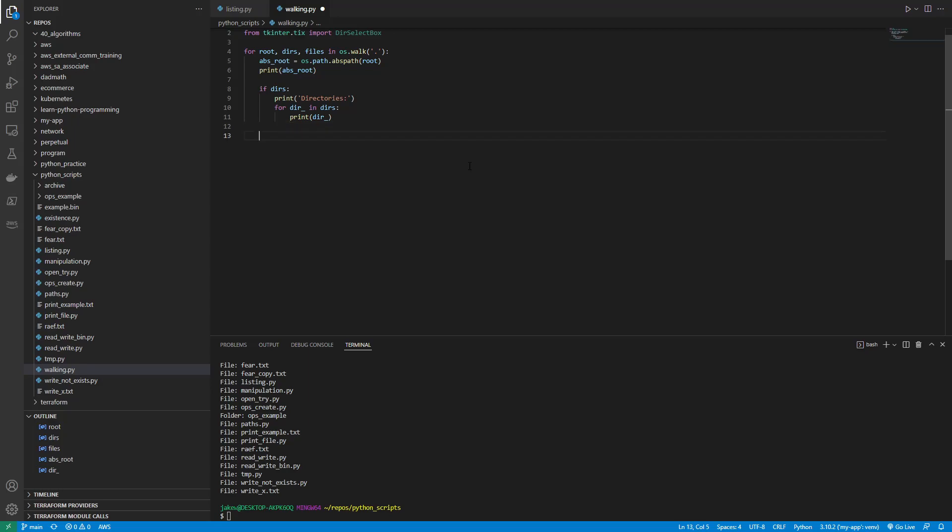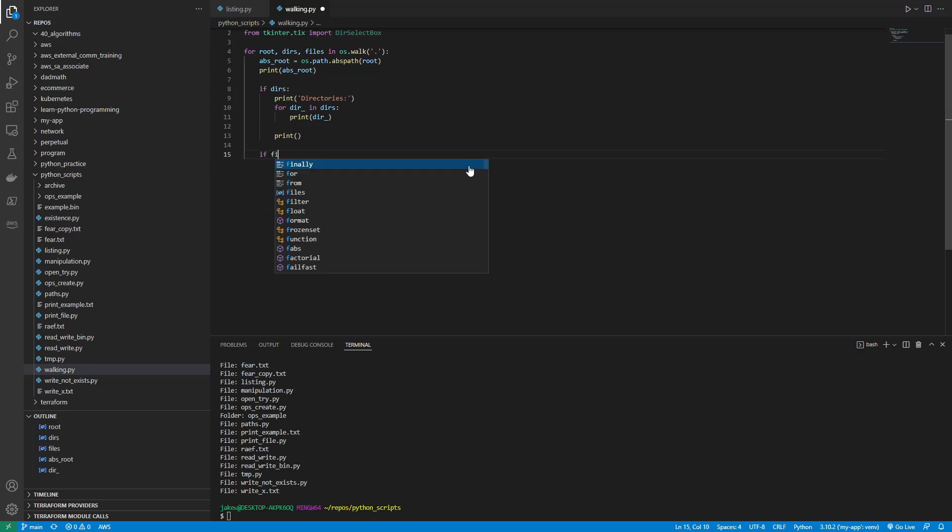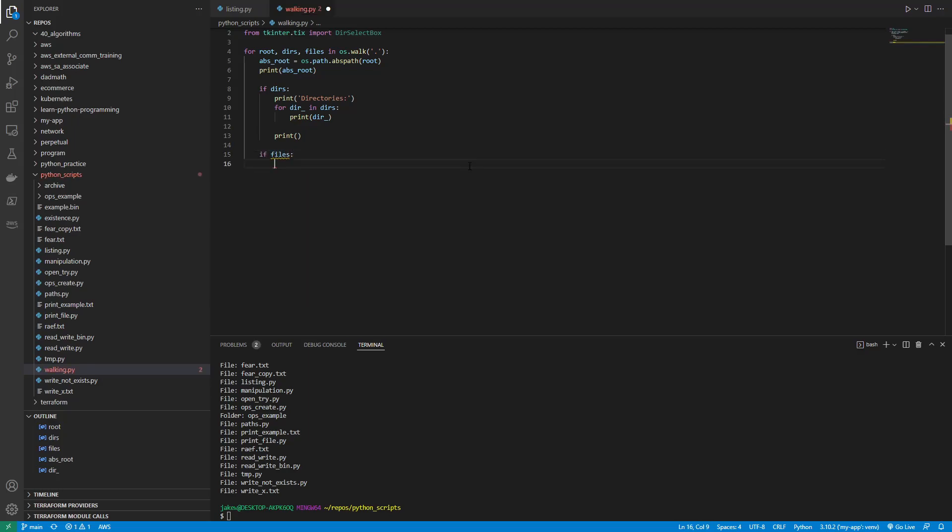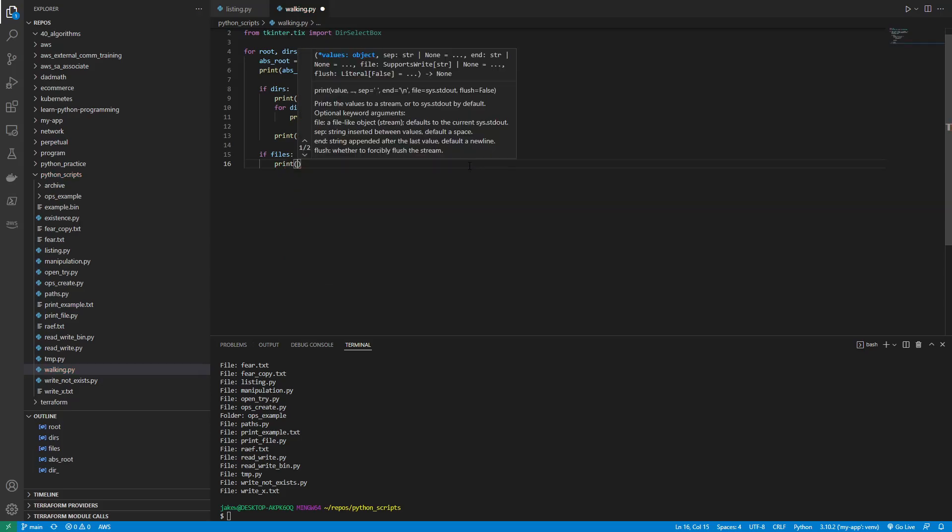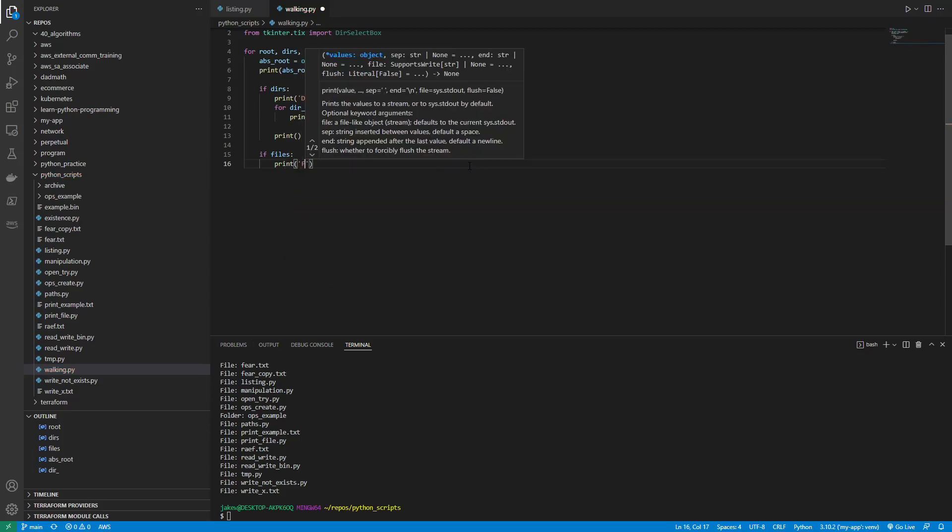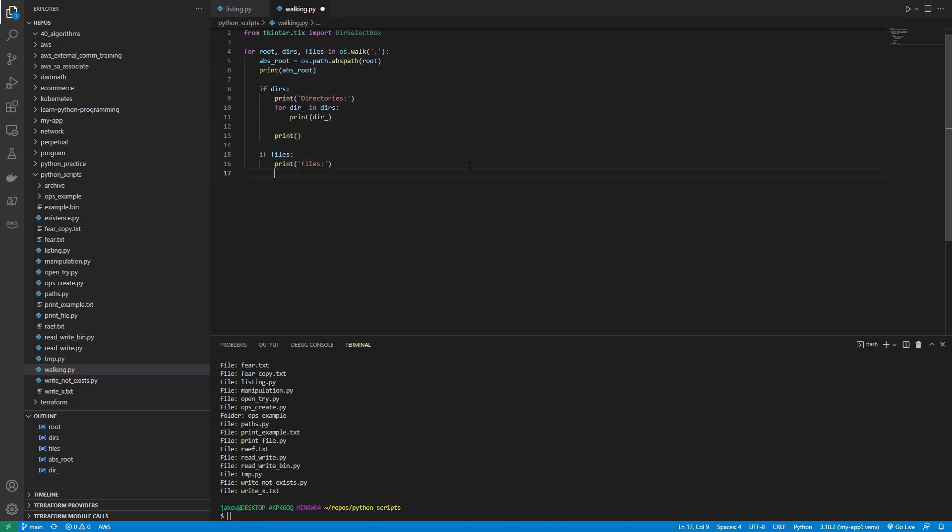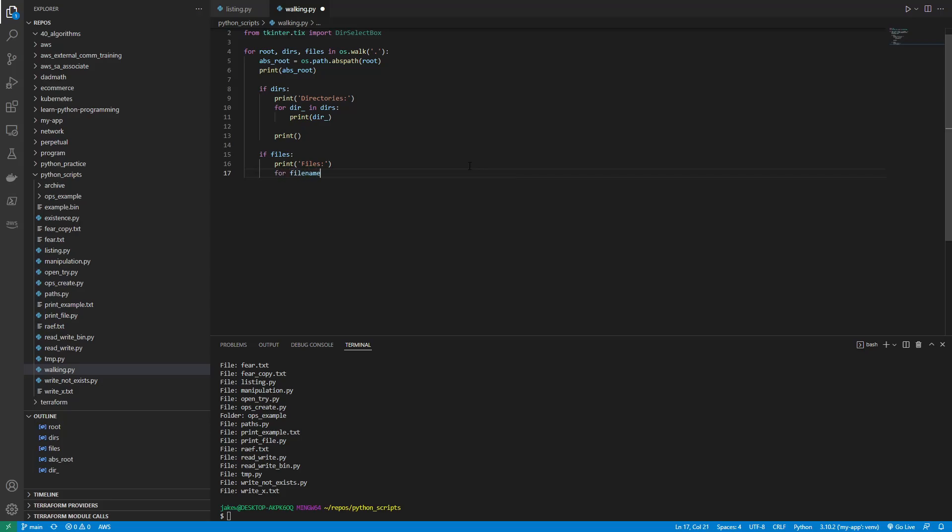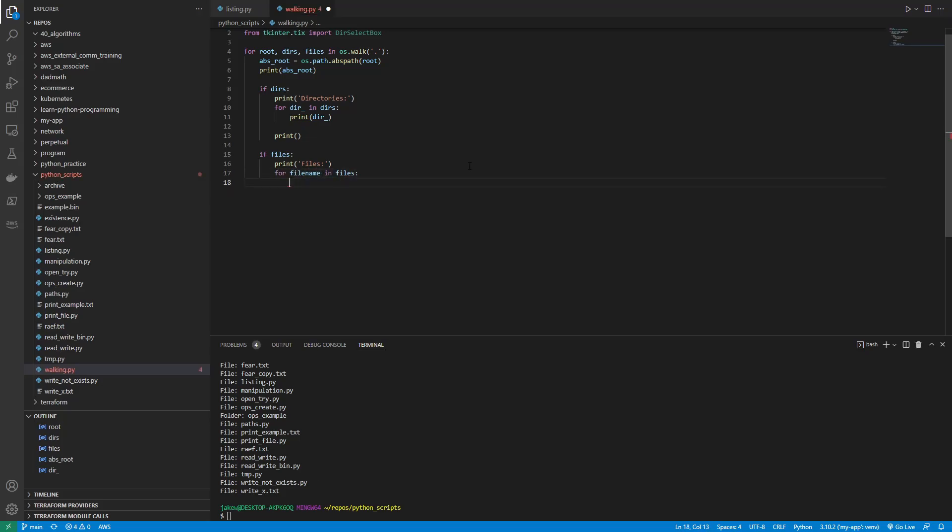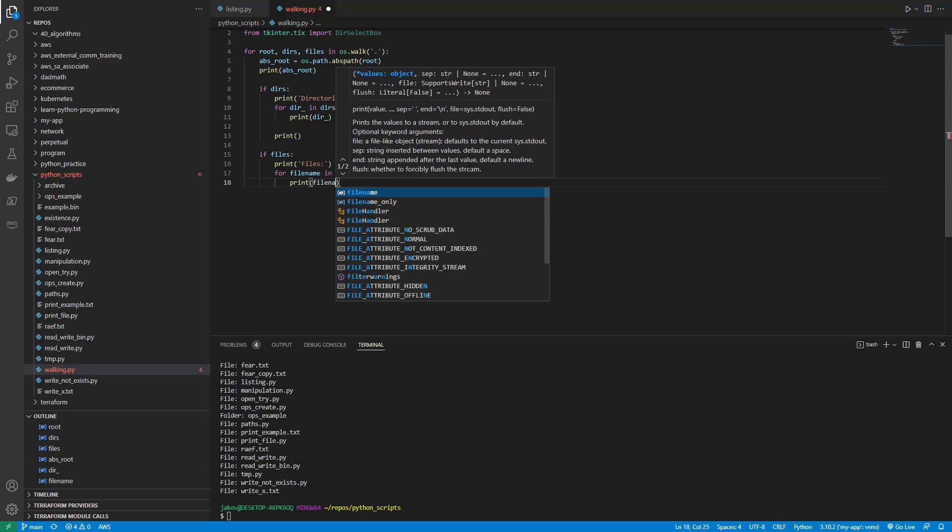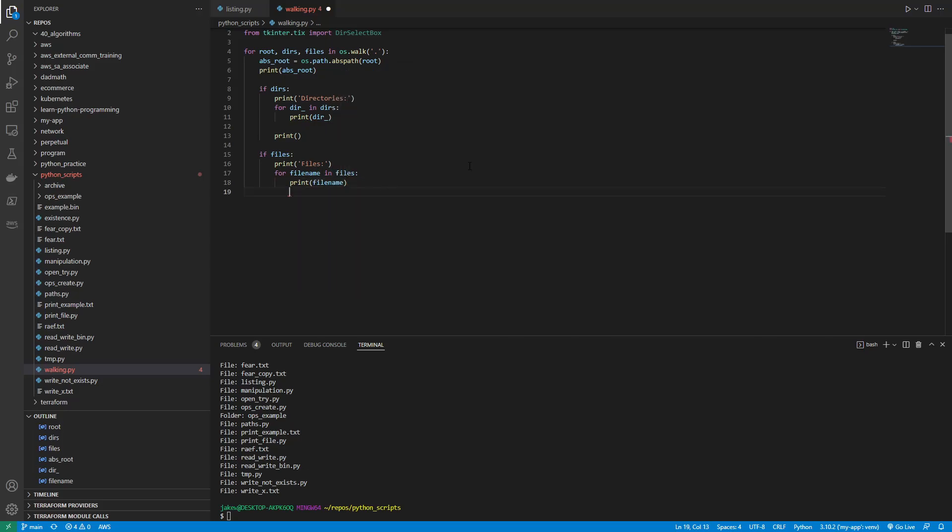And then we'll say here. Oh, no, we want to print this at the end or else it's not going to do anything if it's not. Okay. So then we'll say if files then print files, and for file_name in files print file_name. And then just print. That should cover that. Let me save this.